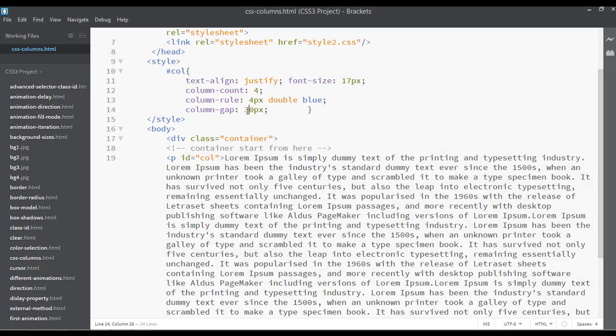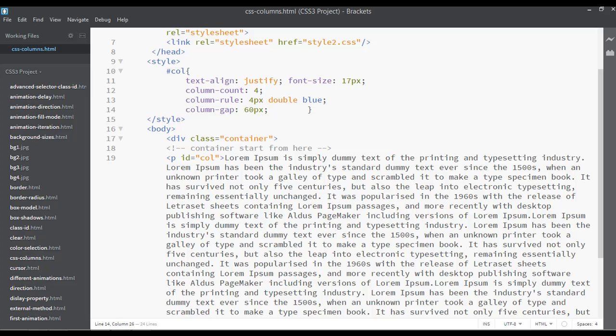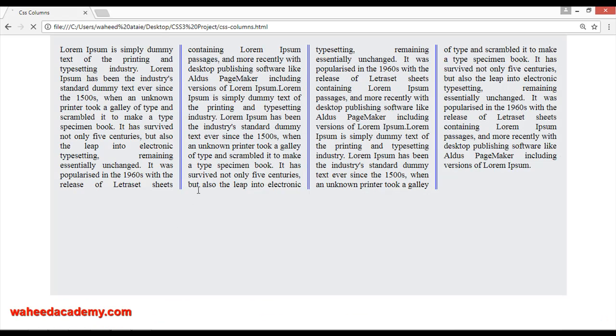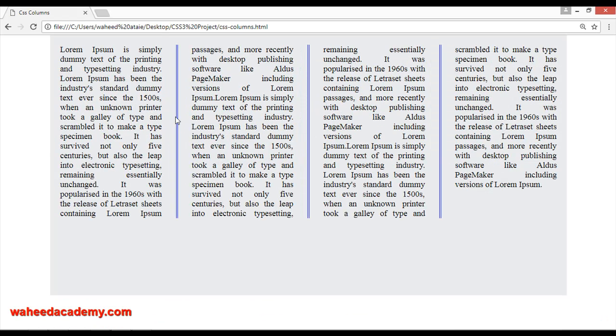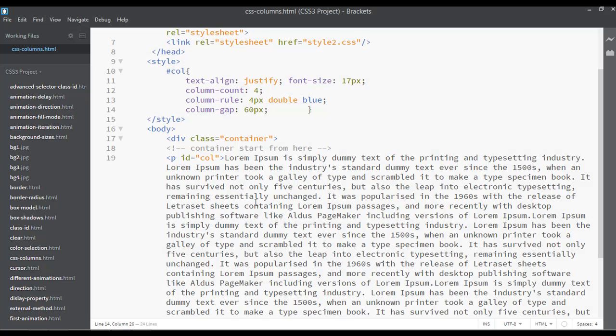You can use here 60 pixels if you want. Save and refresh. Now you can see we have a lot of gap just between these two columns. So I'm just going to put this on something like maybe 25 pixels.